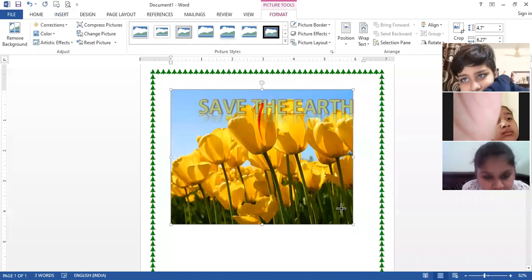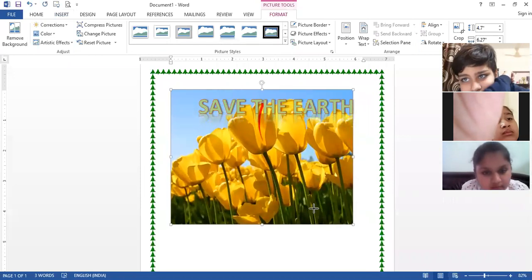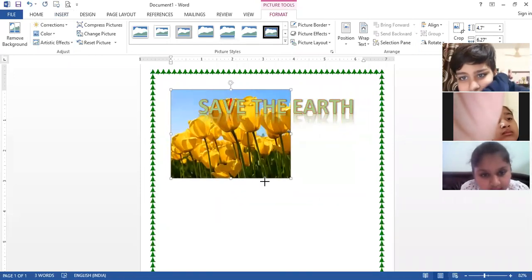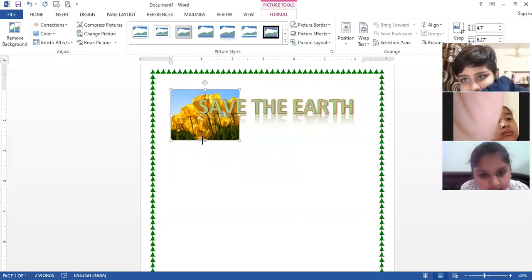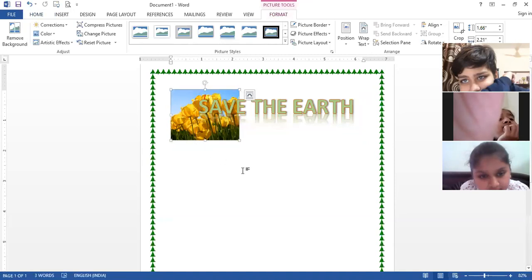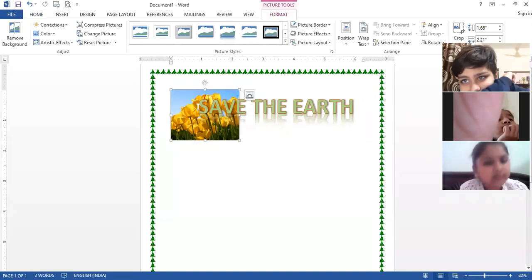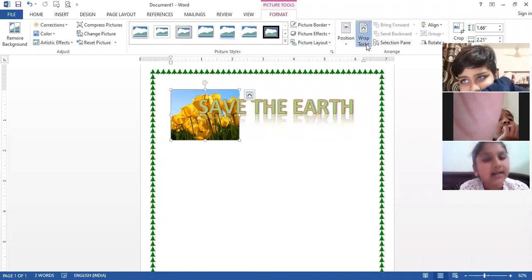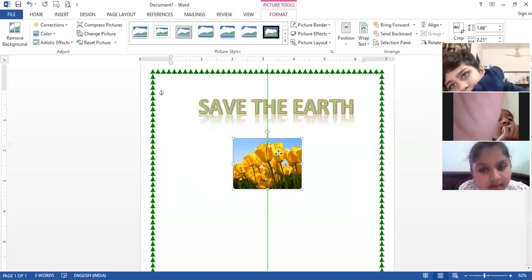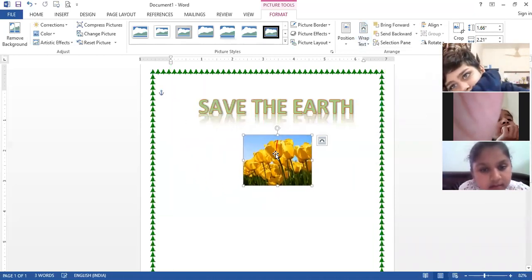You can resize the picture by dragging the corner handles to increase or decrease the size. The picture will not move by default, so select the picture, go to the Wrap Text option, and click 'In Front of Text' so the picture can be moved easily.